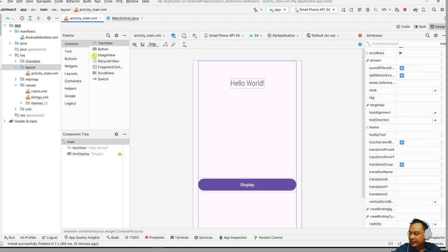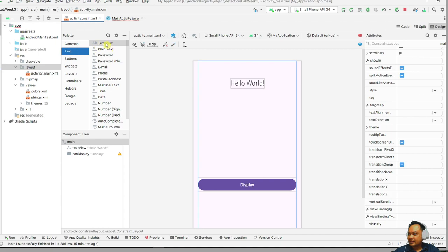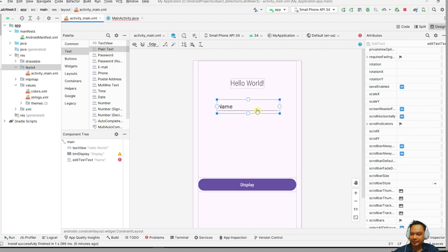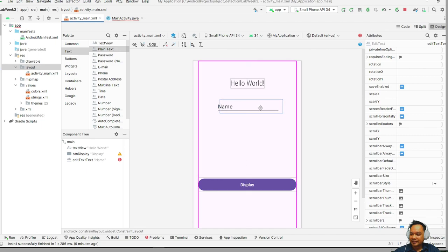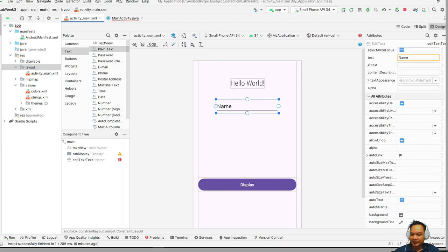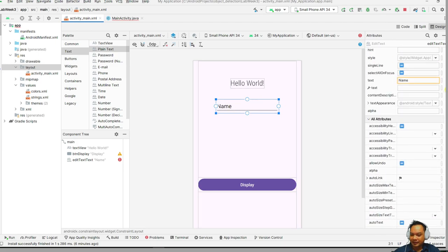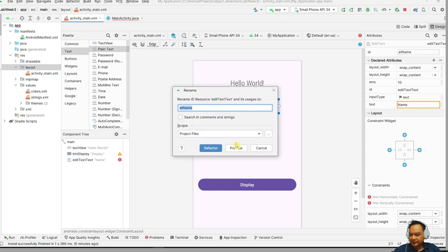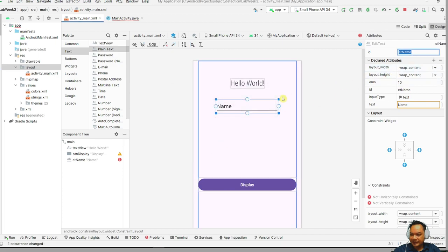Next, we are trying to put in an EditText. Go to 'EditText' and add it something like this. This is just a simple input. Once you put it in, as always, you need to change the ID. Change the ID to 'et_name' — type it here and select 'Refactor'.